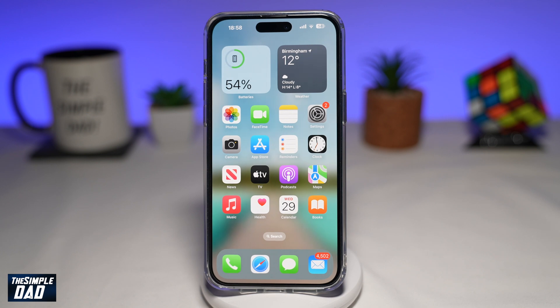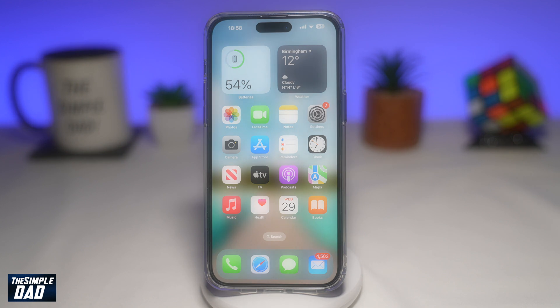Welcome to another Simple Dad iPhone tutorial. In this video, I want to show you how you can shut down your iPhone in one tap with the new iOS update 16.4.